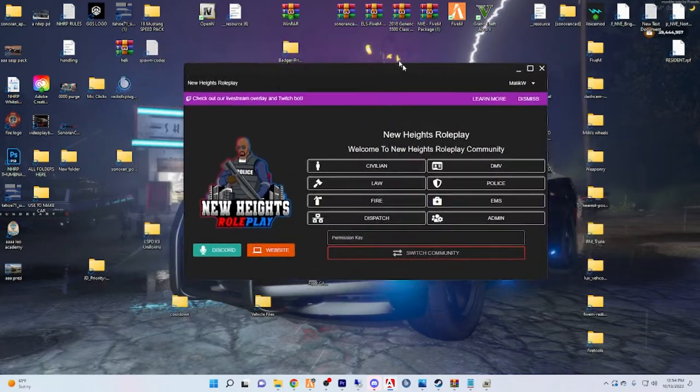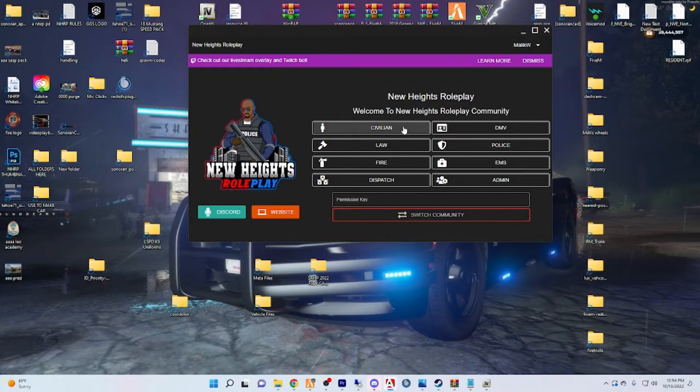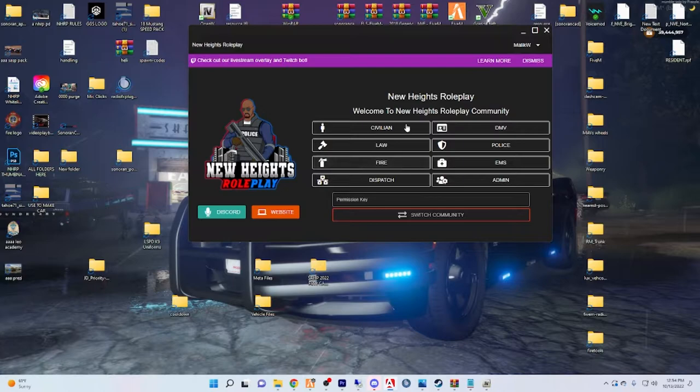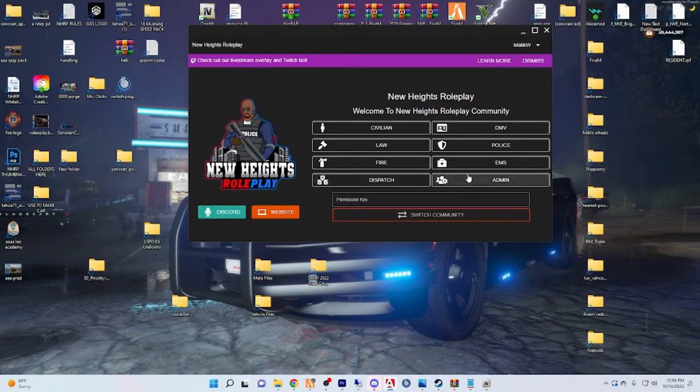Now that you have the app, I'm pretty sure you guys might just have access to civilian, police, and DMV. And then if you're fire you'll have fire, civilian, DMV, EMS, civilian, you know, so on and so forth.